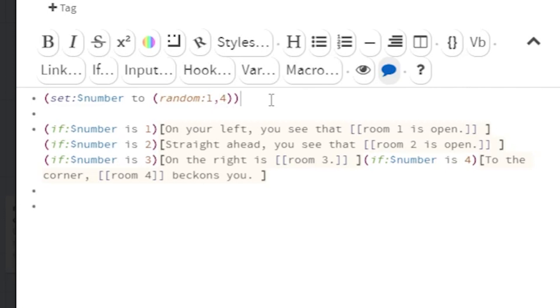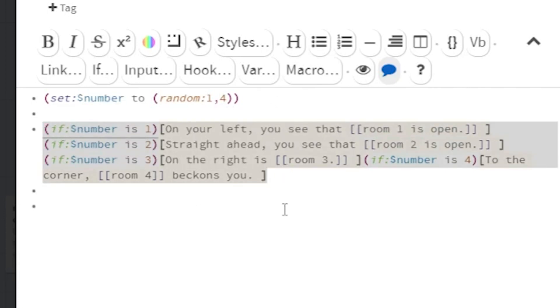Then, you use a bunch of IF checks to see what value is stored in that variable. Here, I'm basically rolling a D4, and whichever number is rolled is the room that is open.